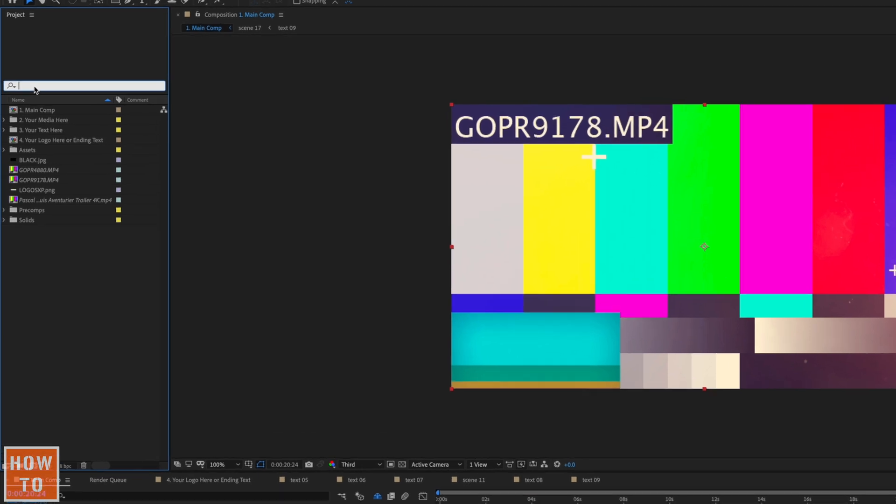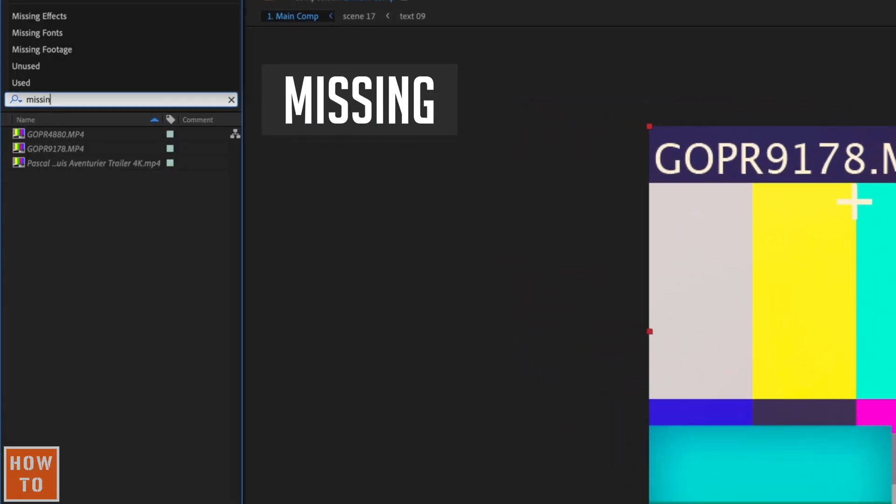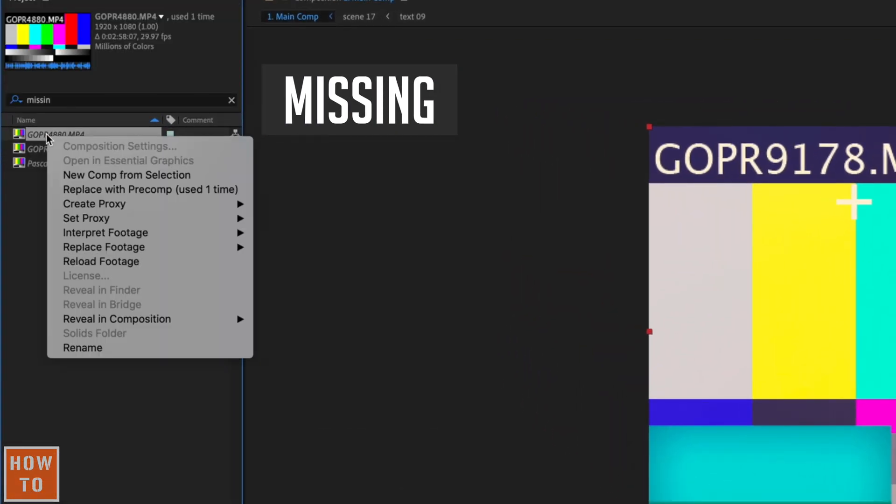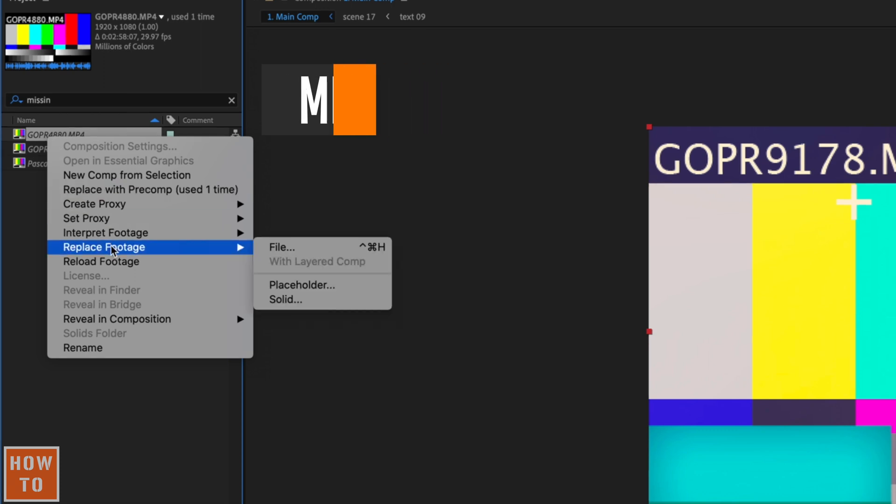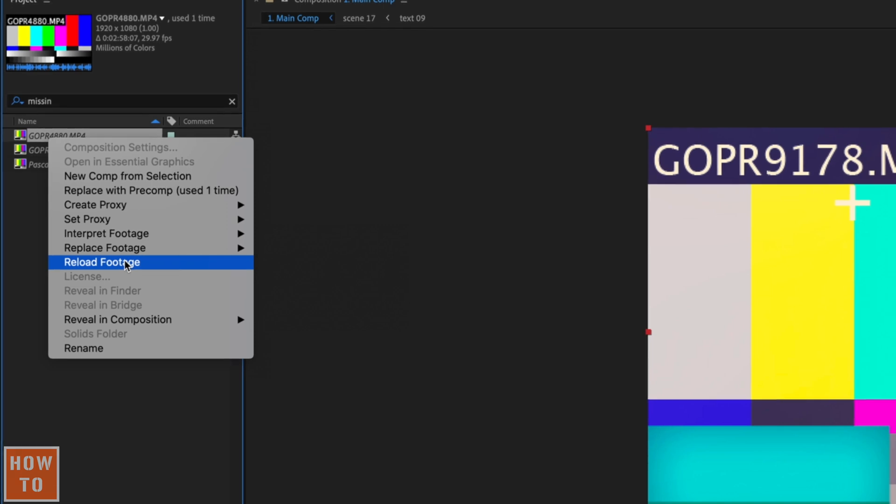Go to the search bar and type missing. All the missing files will appear. Right-click on one of them. The first thing you can try is the reload footage button. If your disk was disconnected when you reopened the project and you reconnected since then, that will solve your problem.